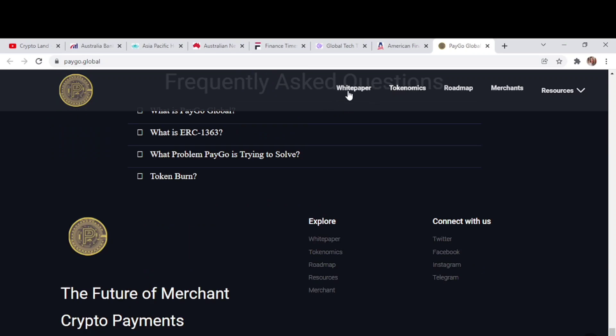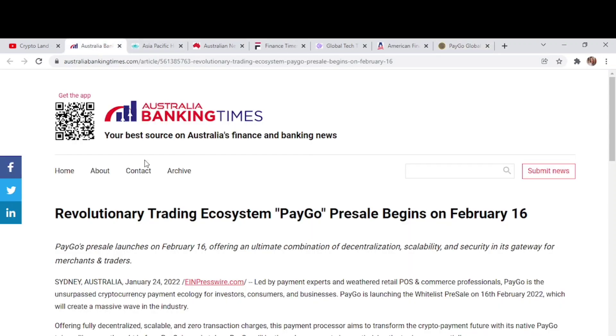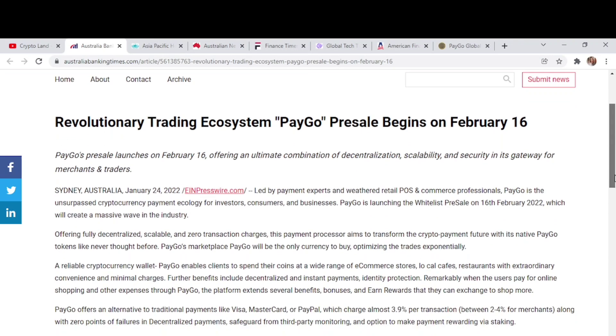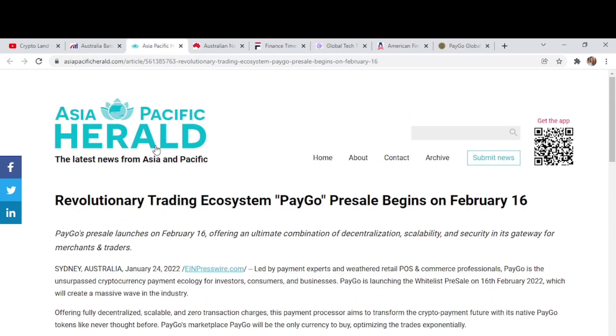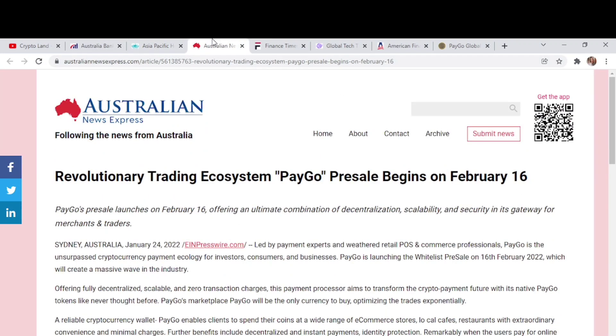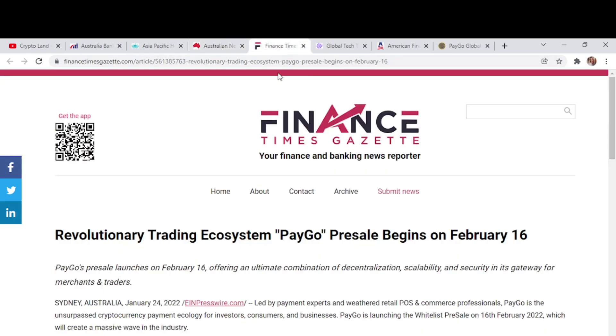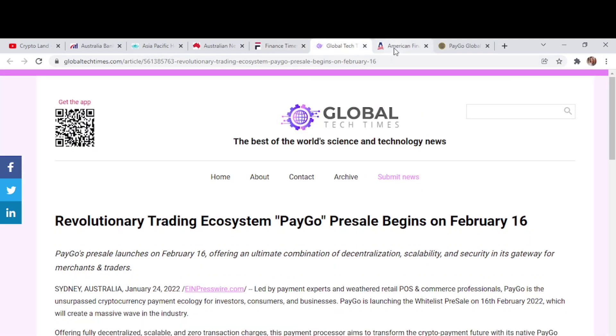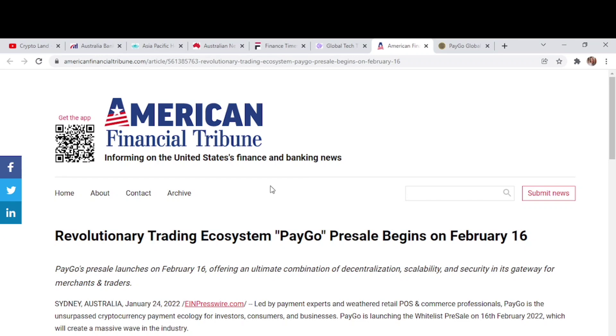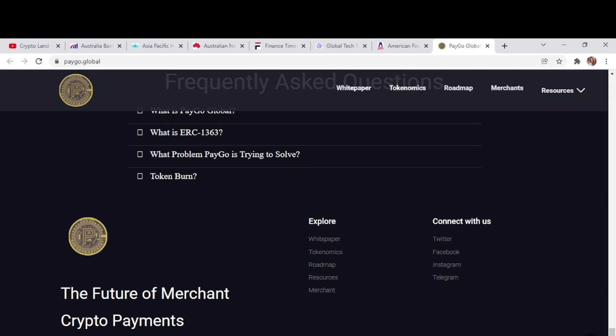We also have the white paper of PayGo, so you can go to the white paper to get more detailed information about PayGo. We can also read articles related to this. Here we can see revolutionary trading ecosystem PayGo pre-sale begins on February 16th. We have many articles like this. You can check out their press release. We have news from Asia Pacific Herald, revolutionary trading ecosystem PayGo pre-sale begins on 16th February. We have many news regarding the pre-sale of PayGo on Australian Express, Times Gazette, Global Tech Live, American Financial Tribune. PayGo is mentioned on many different press outlets, and you can find all these articles related to their pre-sale starting from 16th February.